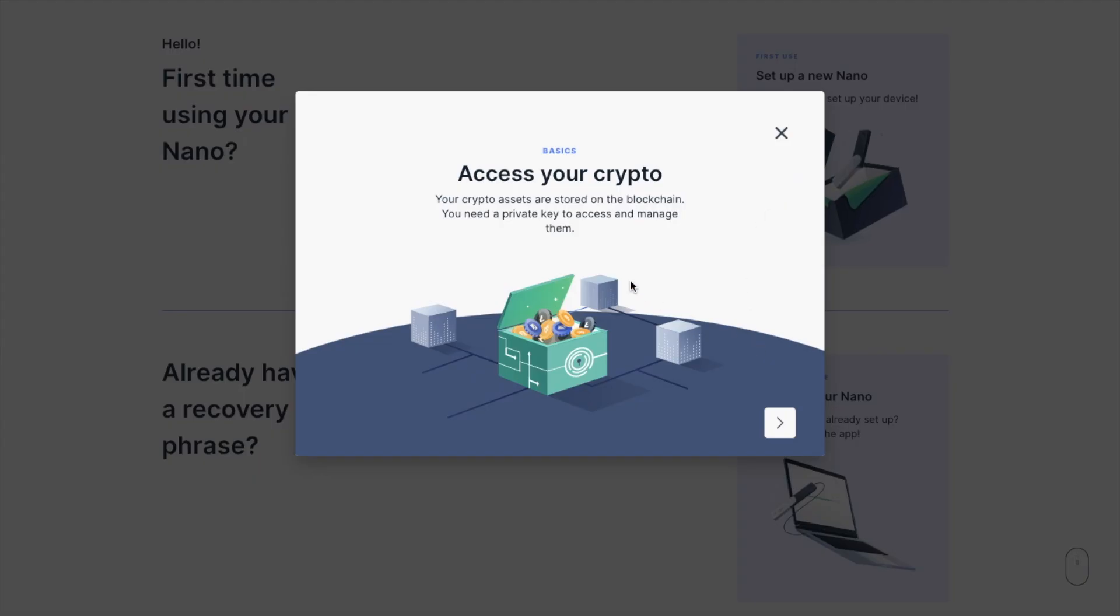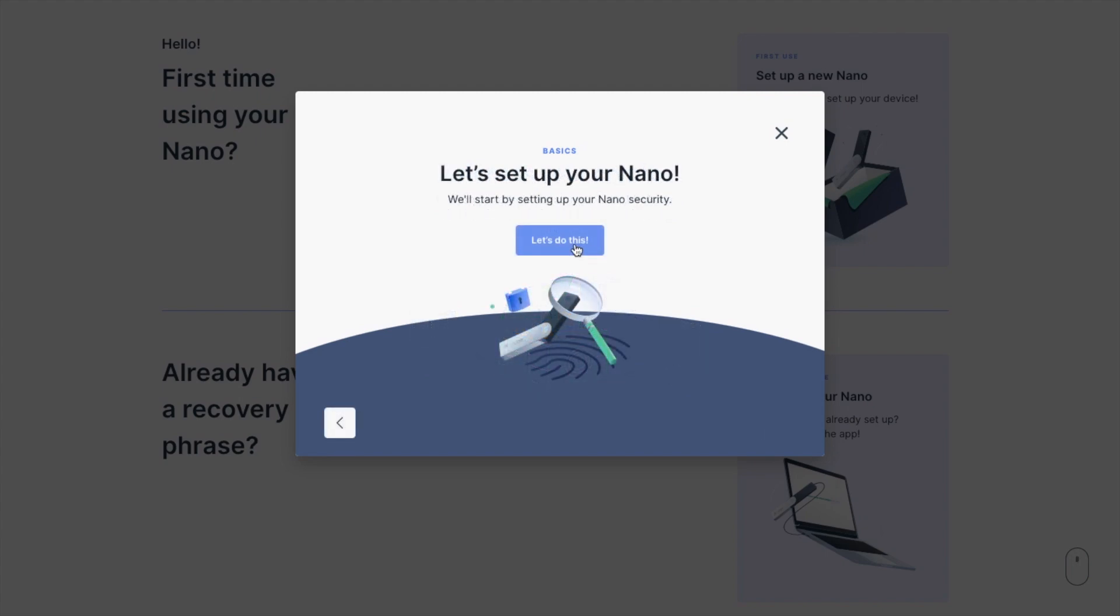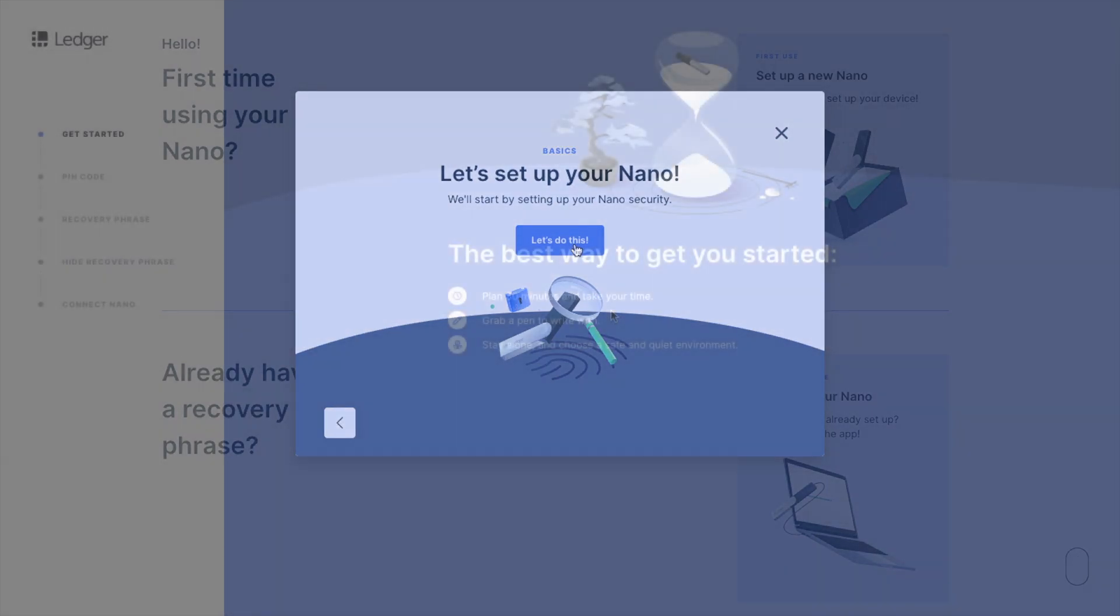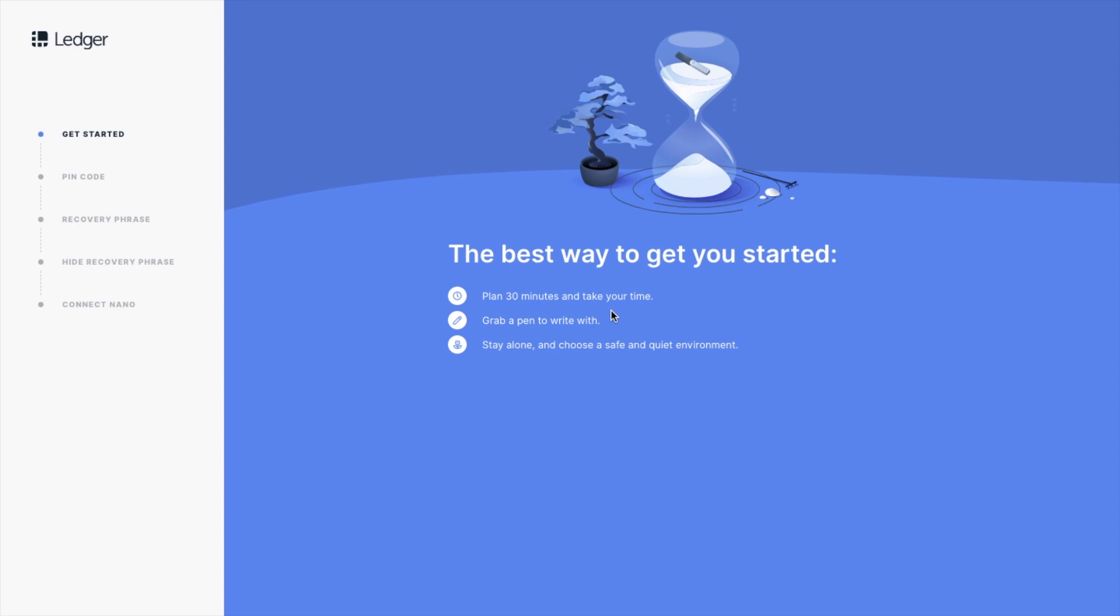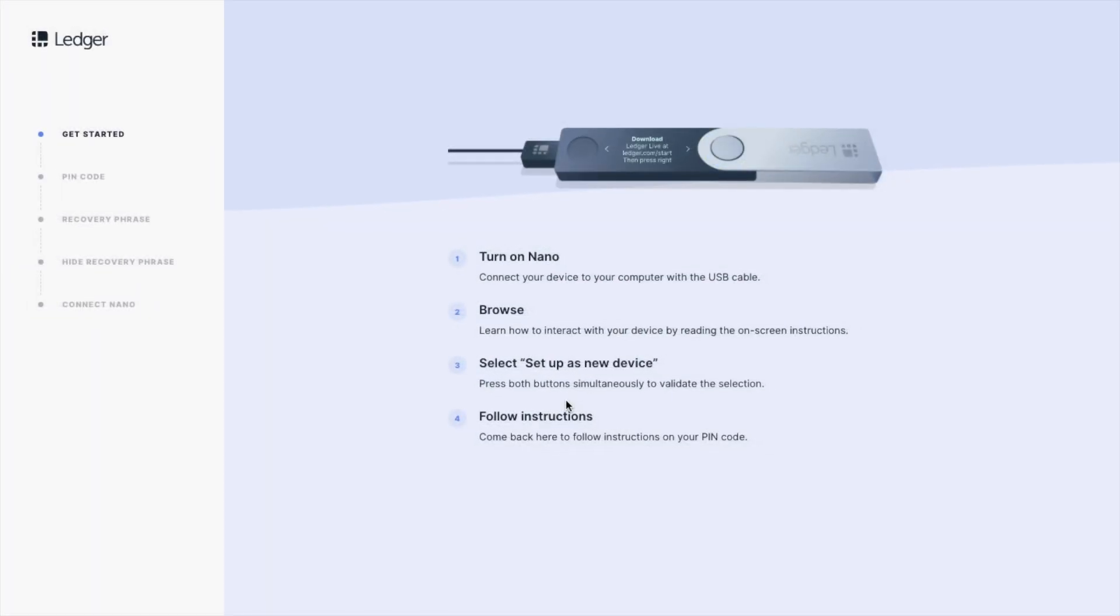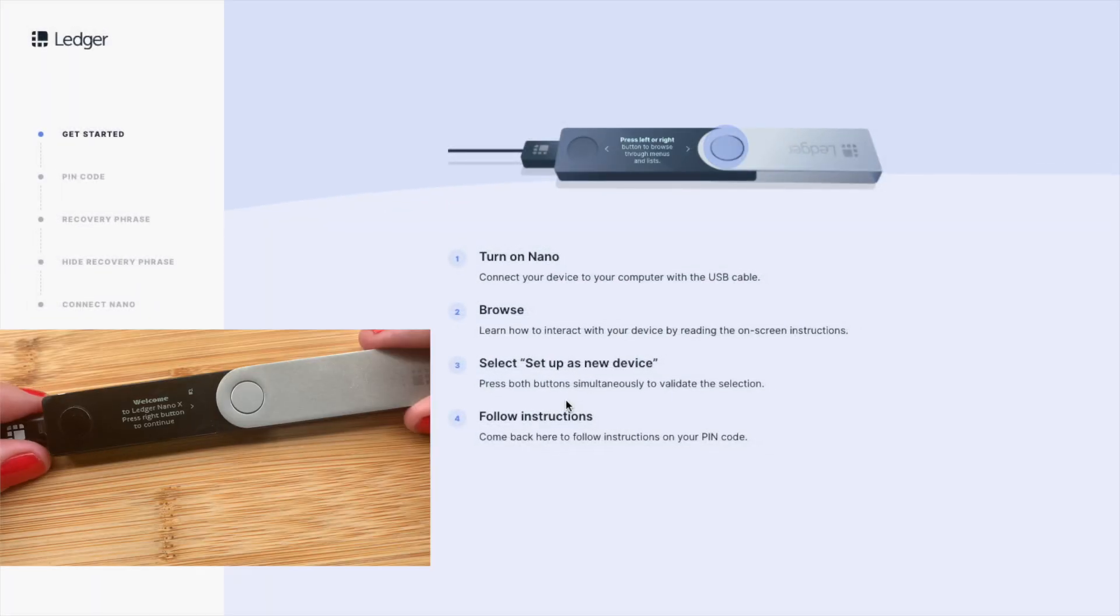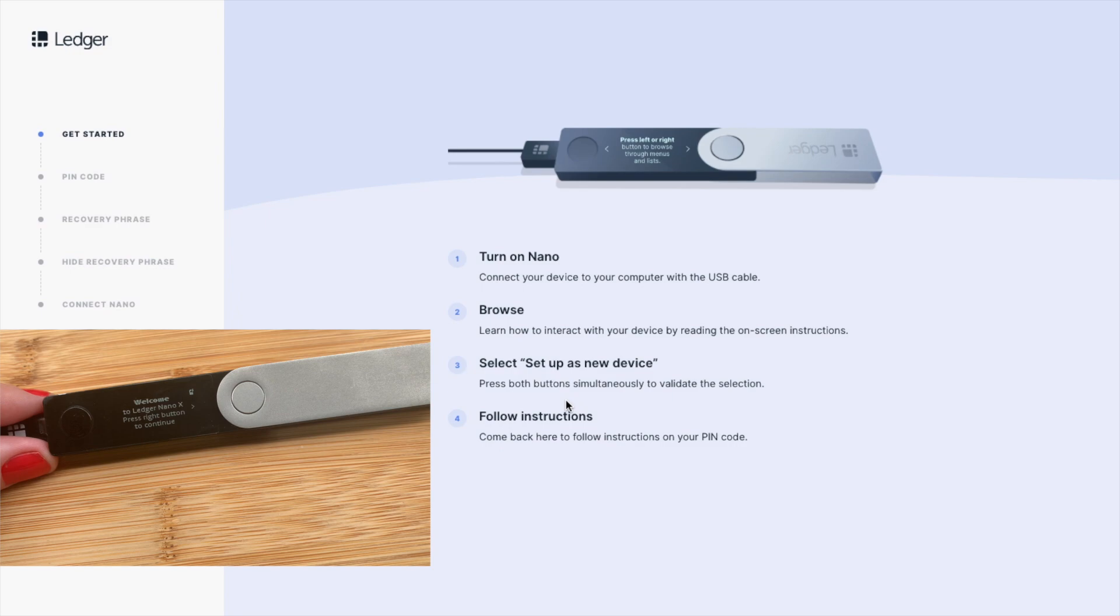As it states, you'll need a private key to access your crypto assets and to manage them. Your private keys are stored on your device, with only you having access. So let's go ahead and start the setup. This section will take a little bit of time, and you'll need to grab a pen and paper, which I'm just going to go ahead and do now. It's telling me to connect up my Ledger device, and I've already got that hooked up, so that's fine.